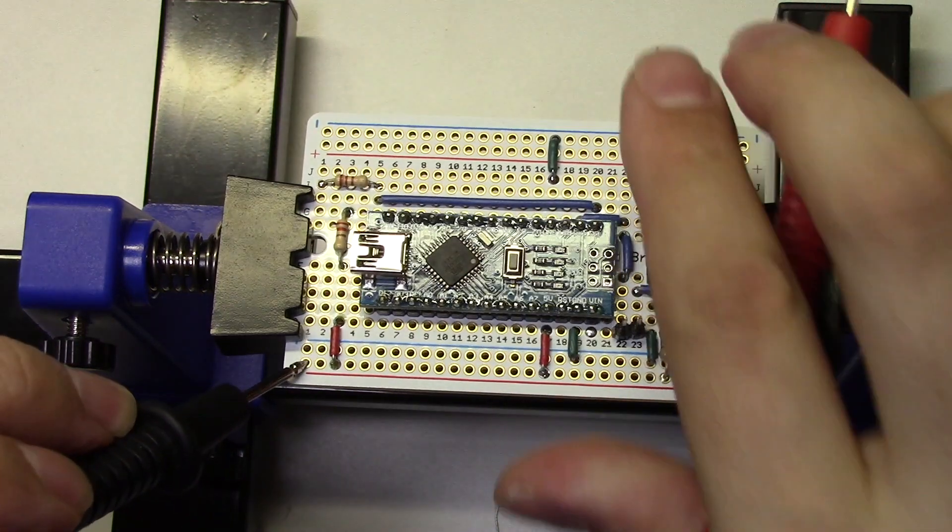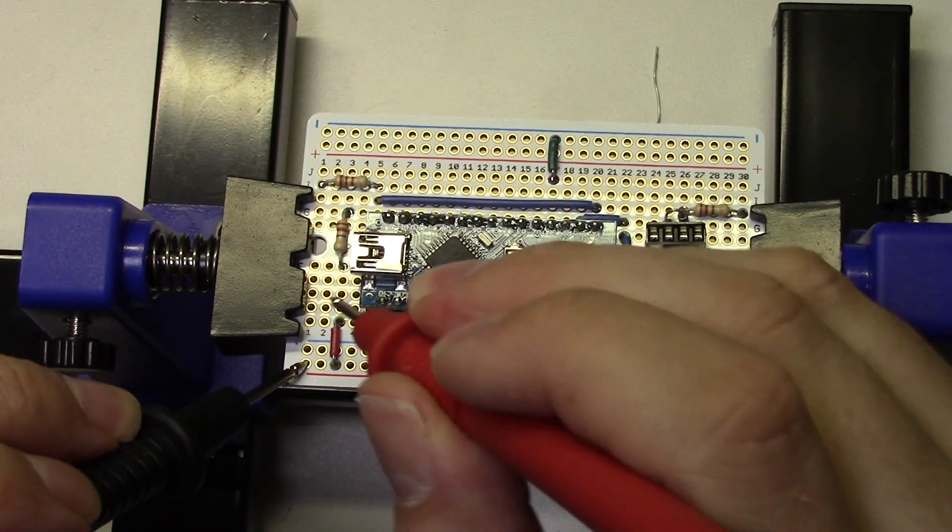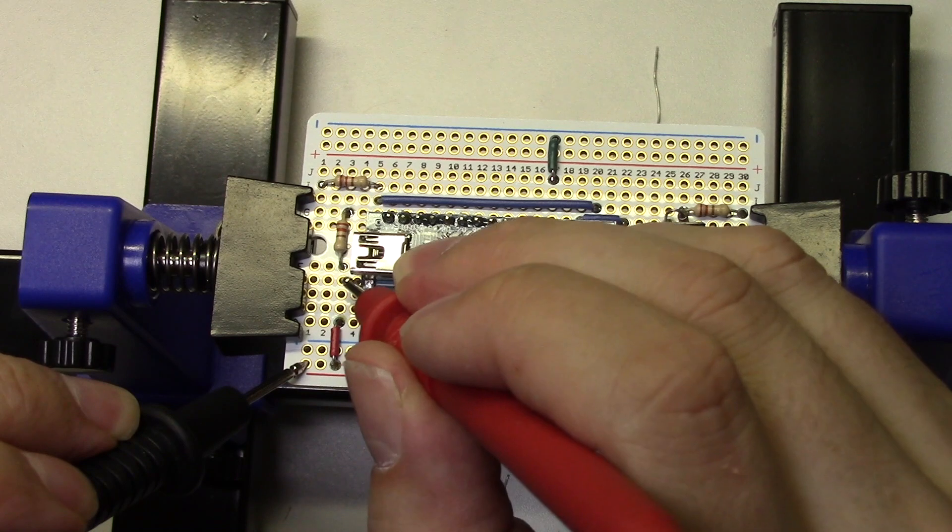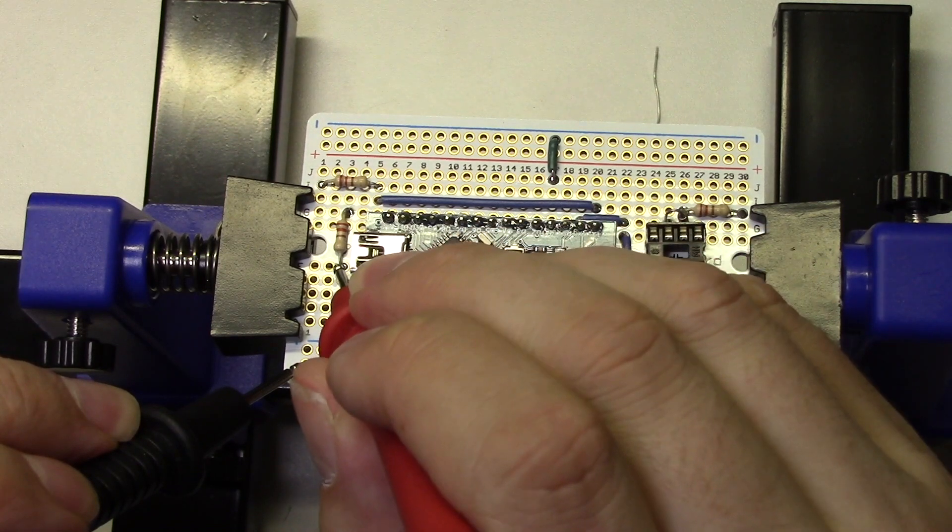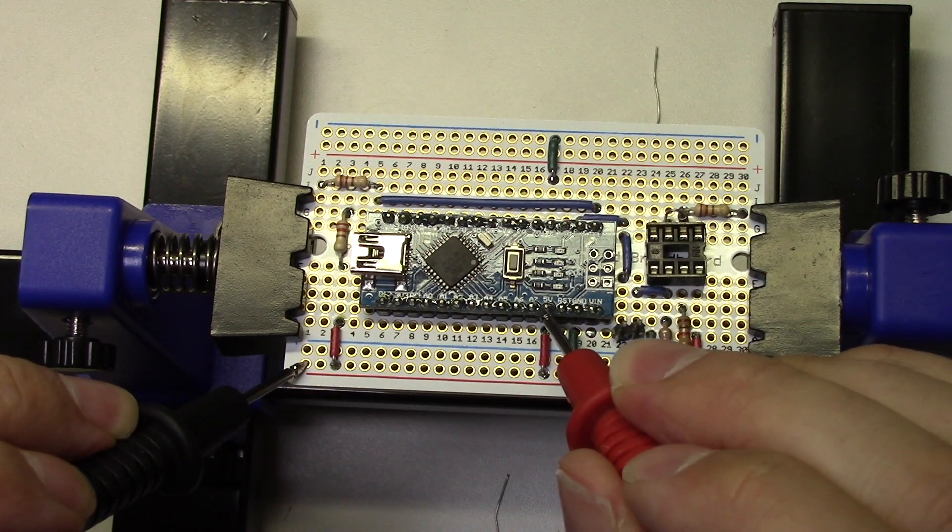Notice how I'm placing one probe on the positive rail and then using the other probe to check all the other points that should be connected to positive voltage. If the multimeter beeps, then the connection is good.